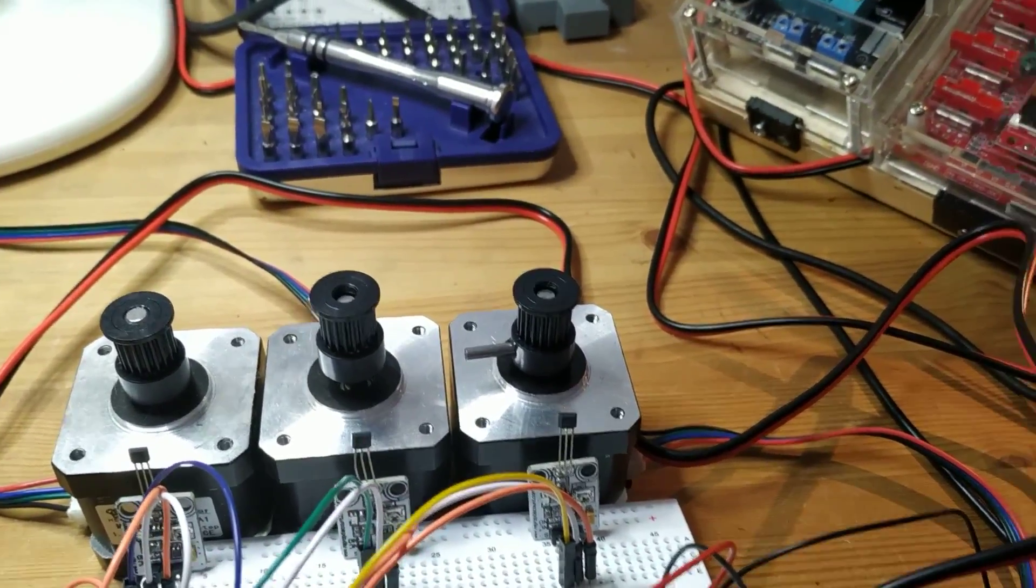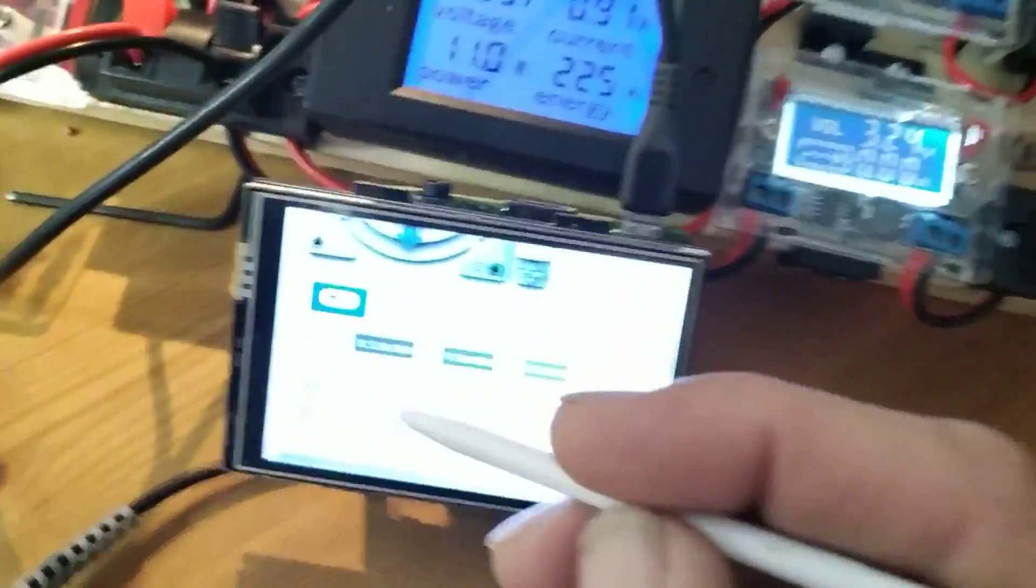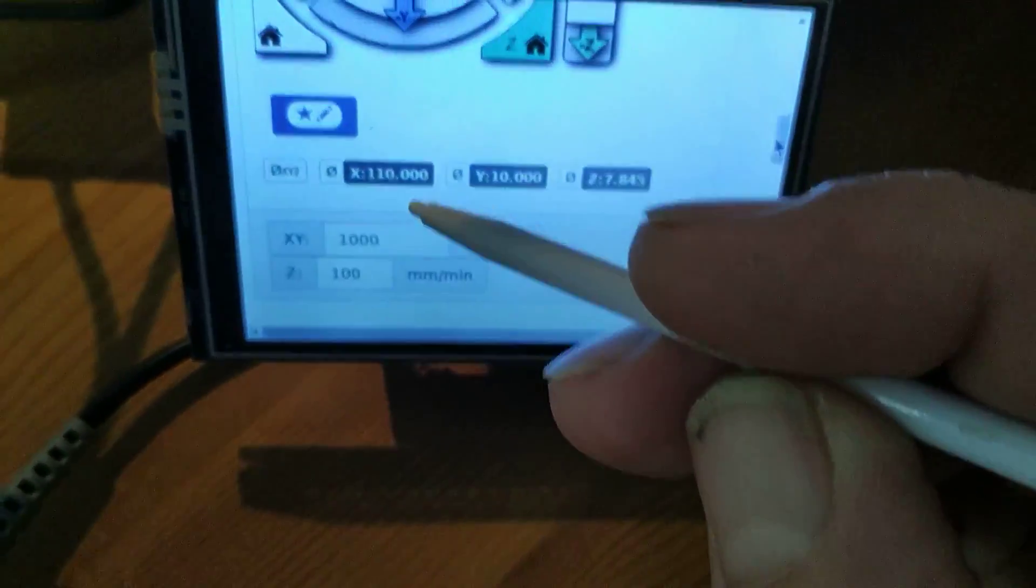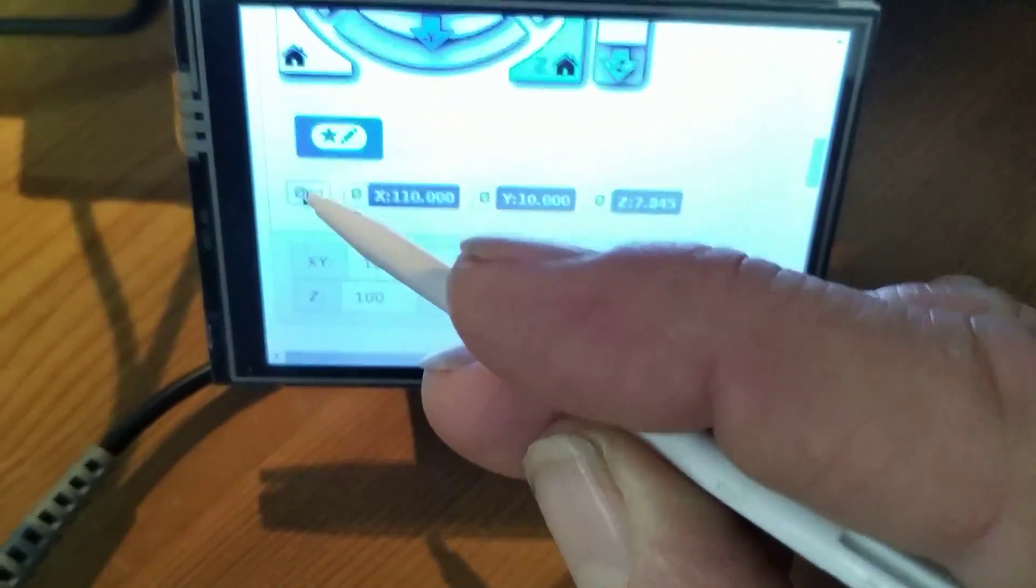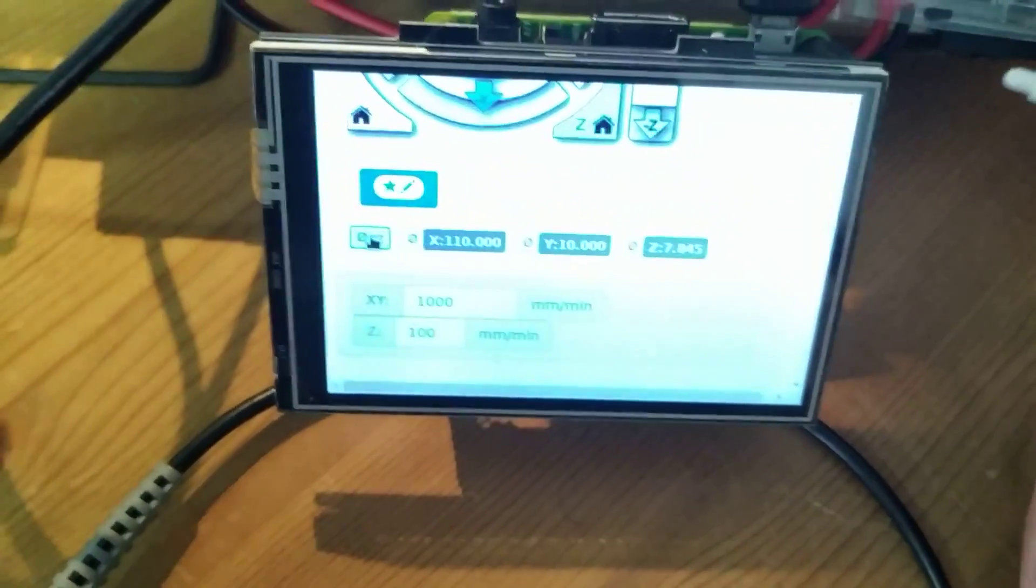I can then go back and declare that as a zero point. Let's try to get an angle on the screen. Yes here, a little bit unobvious at first, but that's declared zero.